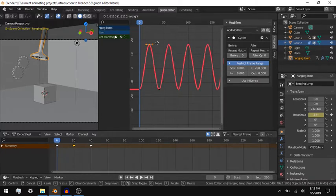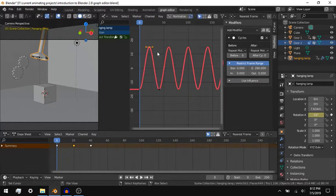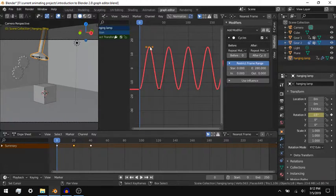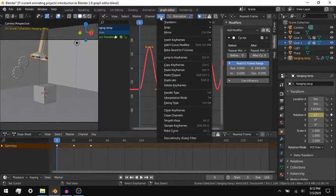In the Graph Editor, you can edit multiple aspects of how the property changes from one keyframe to the next. This is called the Interpolation Mode.